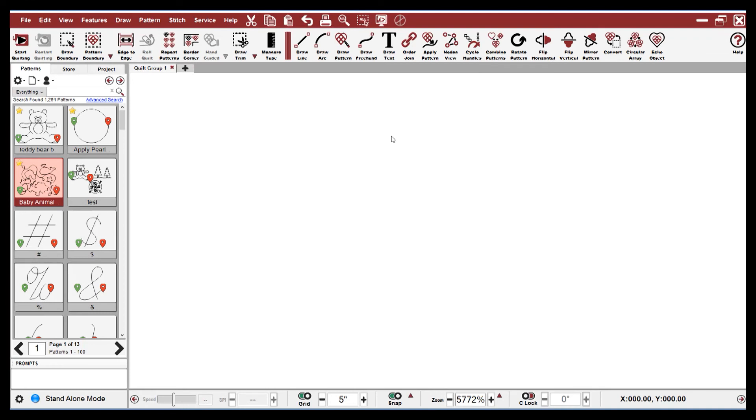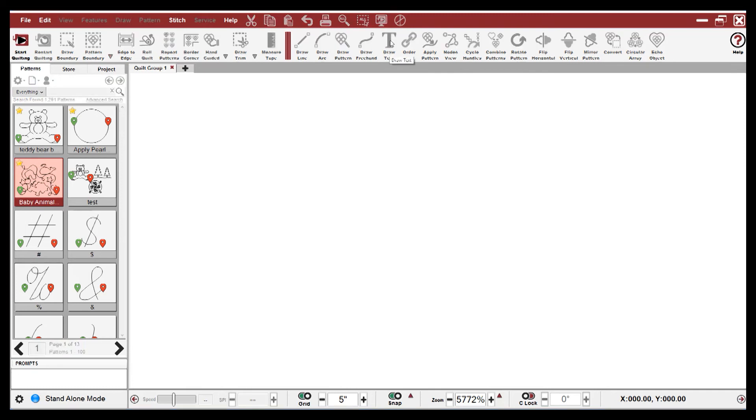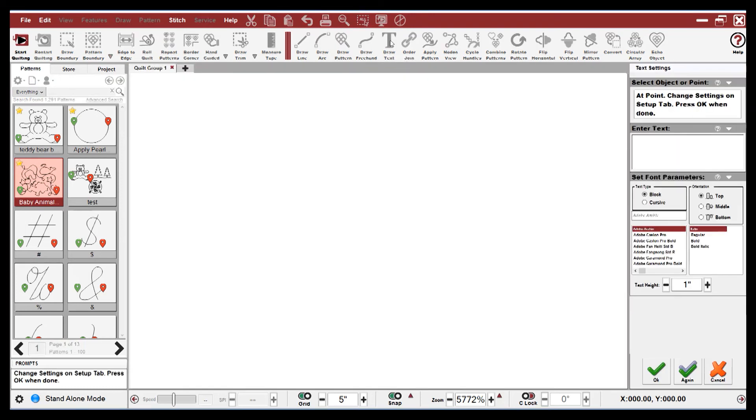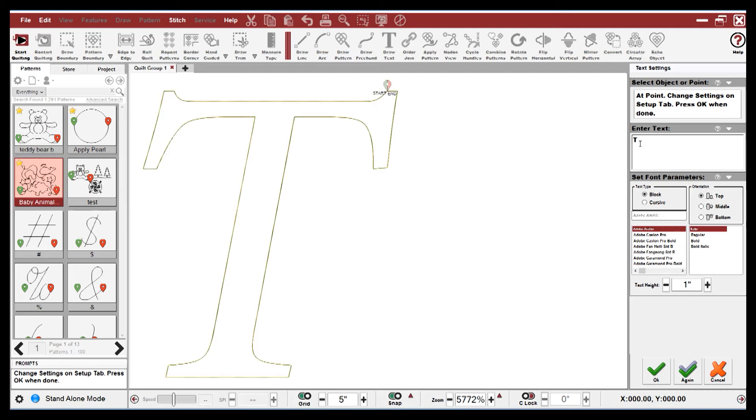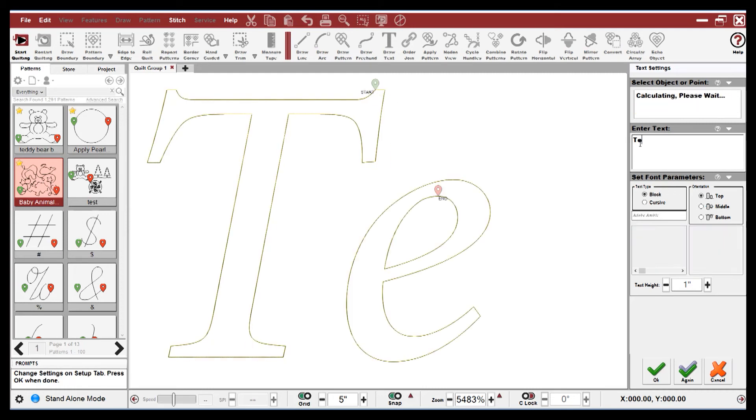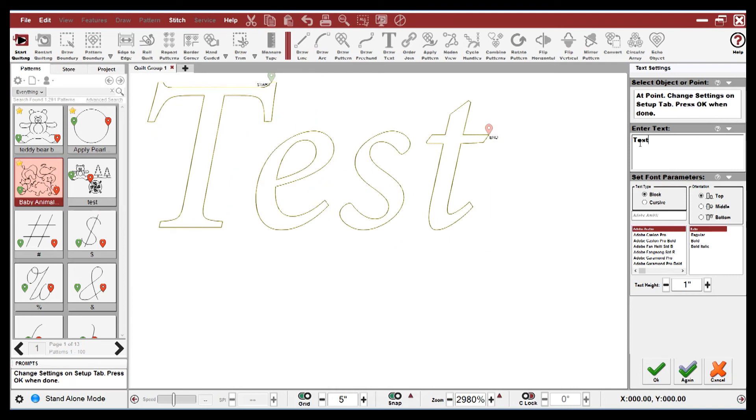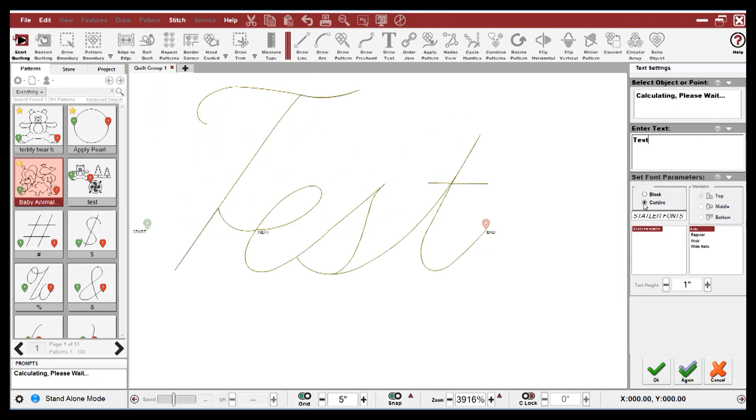A new feature in CS7 is cursive text. If I click on the T and type in a word, and now if I click on cursive, you can see it is a cursive text.